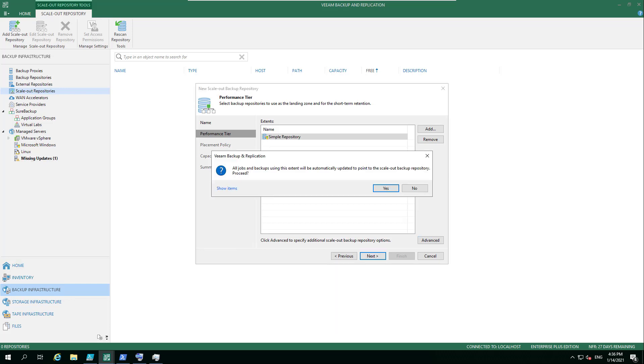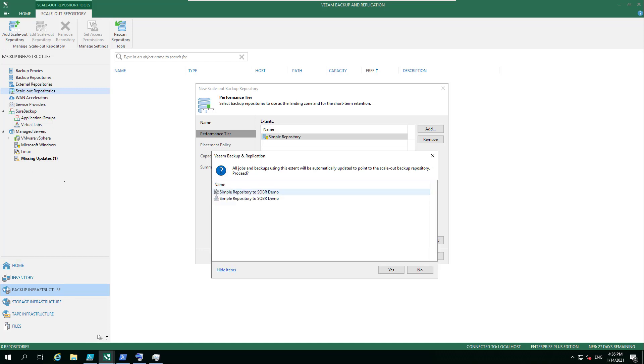This is the key message. There's a lot of concern—if we go this far, do we mess everything up? Ultimately, all jobs and backups using this extent will be automatically updated to point to the new scale-out backup repository. You've also got the ability to show items, so we can see that backup job I mentioned is also going to be moved over.